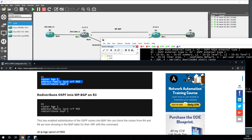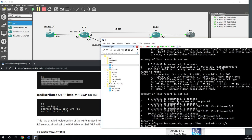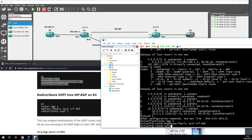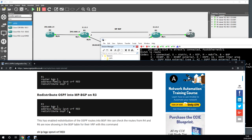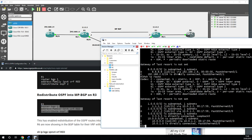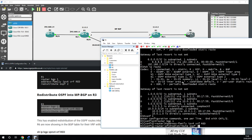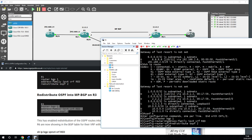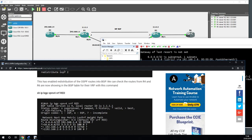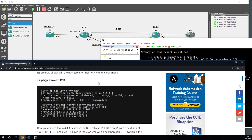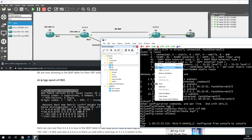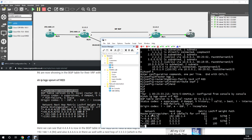On router 1 we enter 'router bgp 1', then 'address-family ipv4 vrf red', and 'redistribute ospf 2'. We do the same on router 3. This takes the OSPF routes learned from the customer sites and injects them into multi-protocol BGP. We can verify with 'show ip bgp vpnv4 vrf red' — we can now see 4.4.4.4 on router 1 and 6.6.6.6 coming in from router 6.